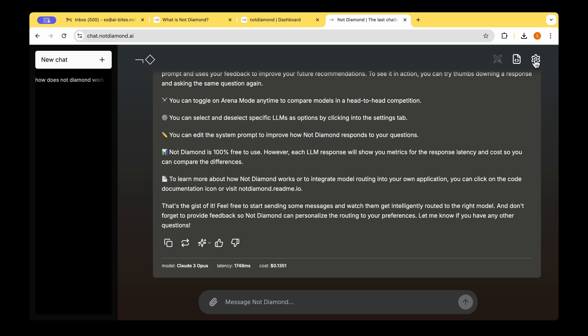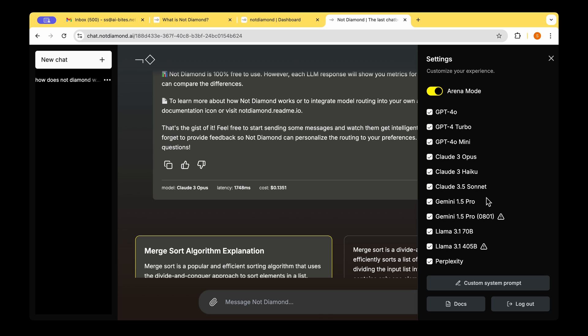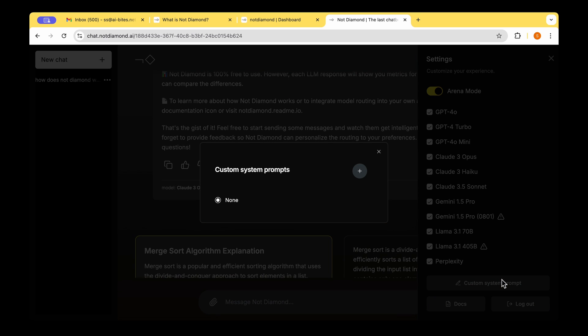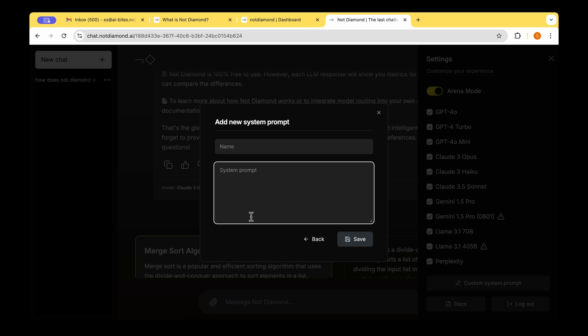If we click on the cogwheel on the top right, we could see the different models that are competing to give you the best response. We can see that there's the option to customize the system prompt. So if you're really into prompt engineering and you know what you're doing, then you could probably add custom system prompts.